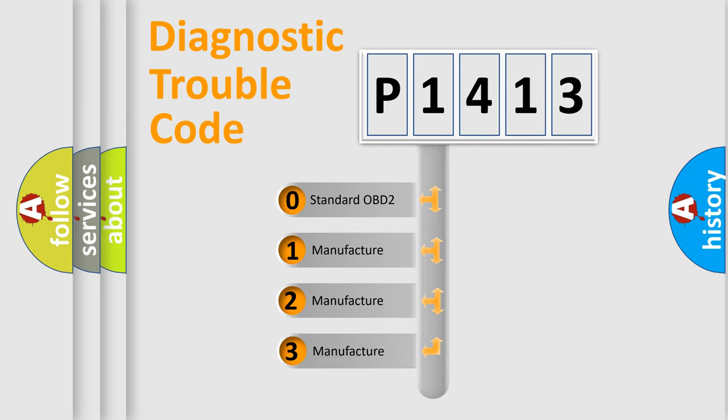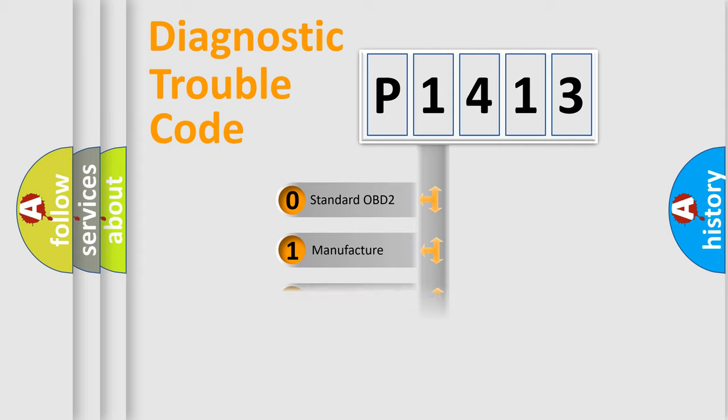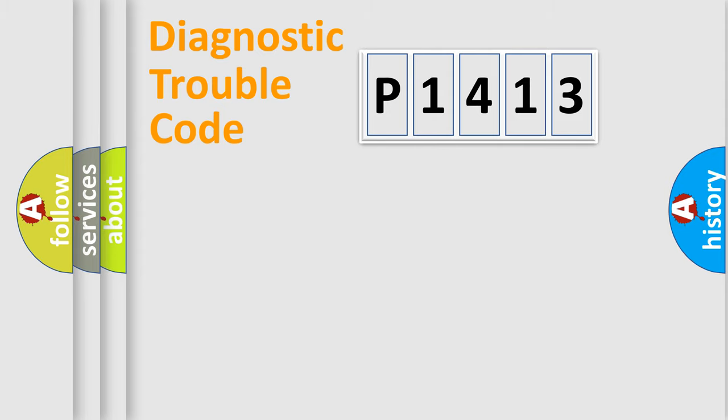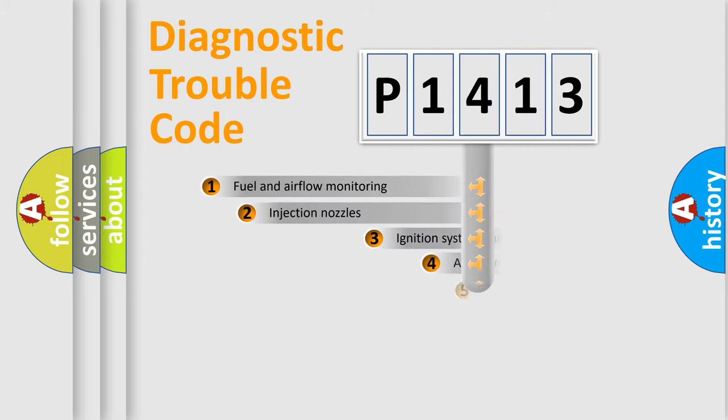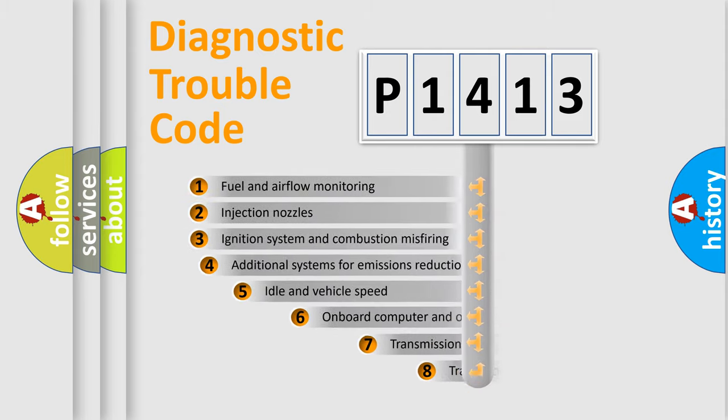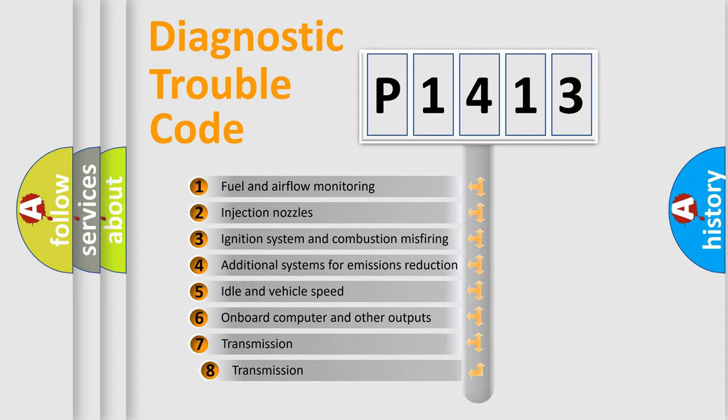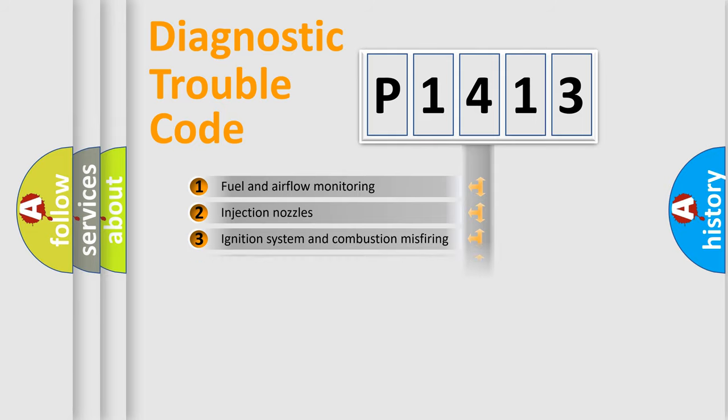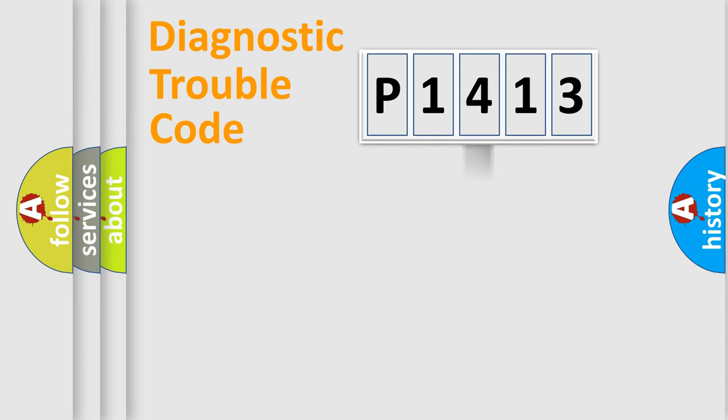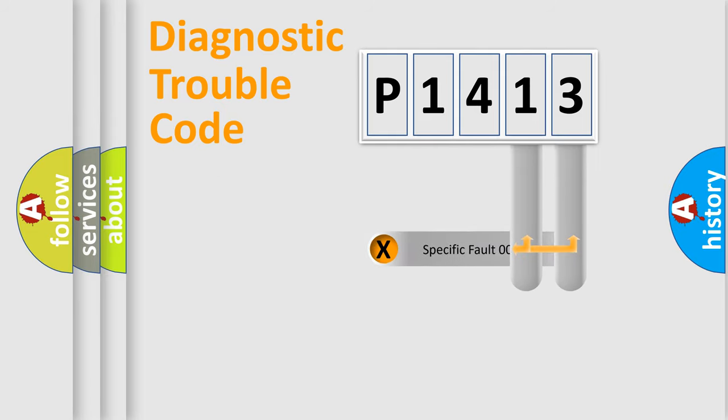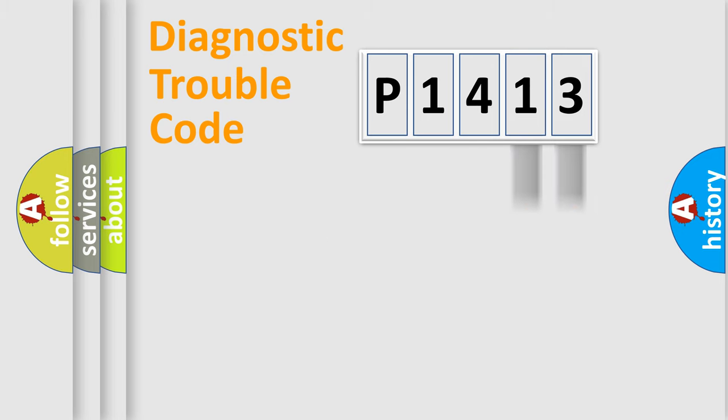If the second character is expressed as zero, it is a standardized error. In the case of numbers 1, 2, 3, it is a more specific expression of the car-specific error. The third character specifies a subset of errors. The distribution shown is valid only for the standardized DTC code. Only the last two characters define the specific fault of the group.